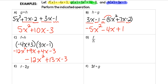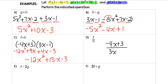For example d, we have f divided by h: (−4x + 3) divided by (3x − 1). In this case, we can't simplify that at all — we can't cancel any terms. So that fraction is our entire result.